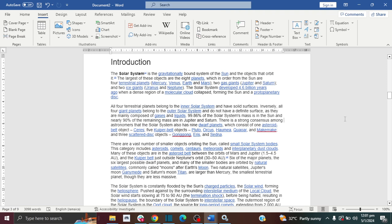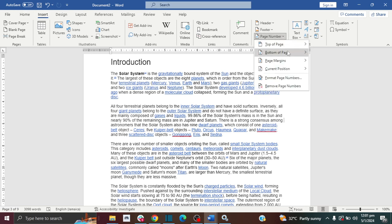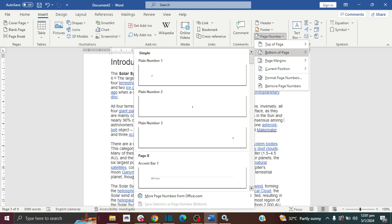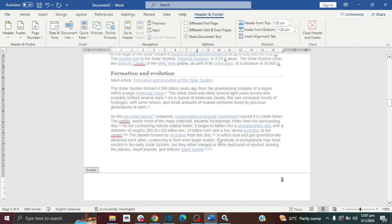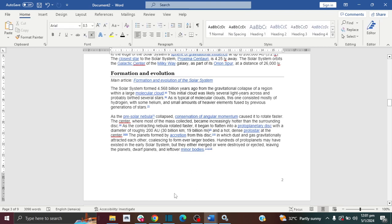The first thing you need to do is add the page number on all your pages. To do this, go to the Insert tab and then click on Page Number. I'm going to put mine at the bottom right of my page. As you can see, my page number has been automatically added. I'll double-click in my document to remove the highlight.